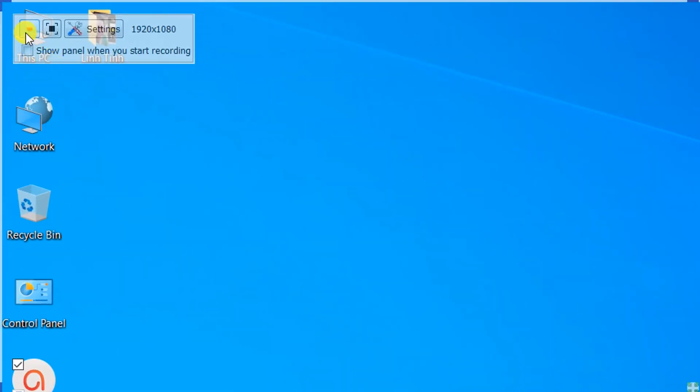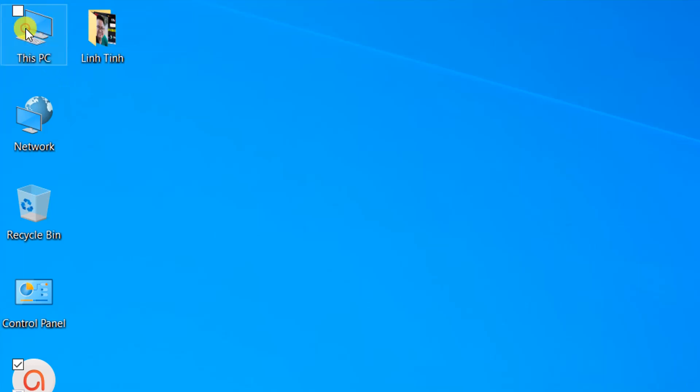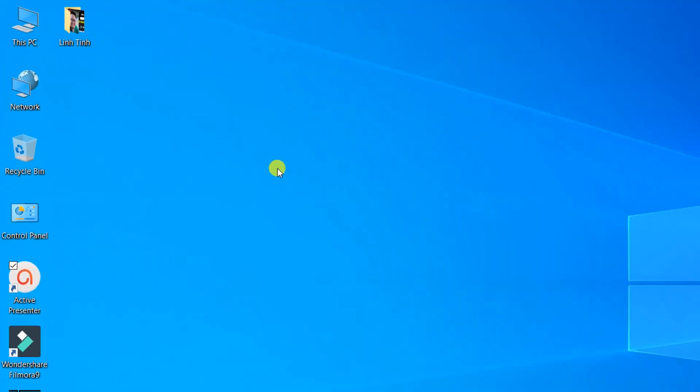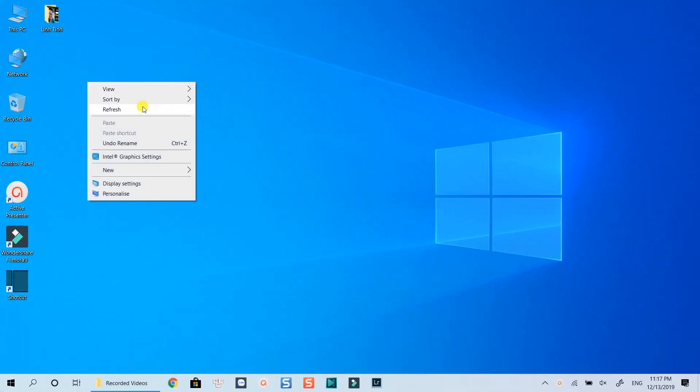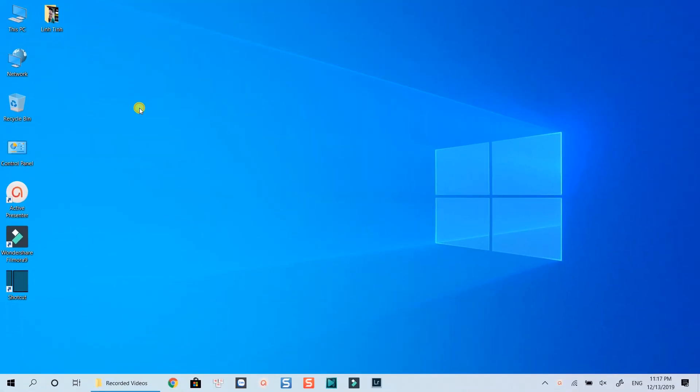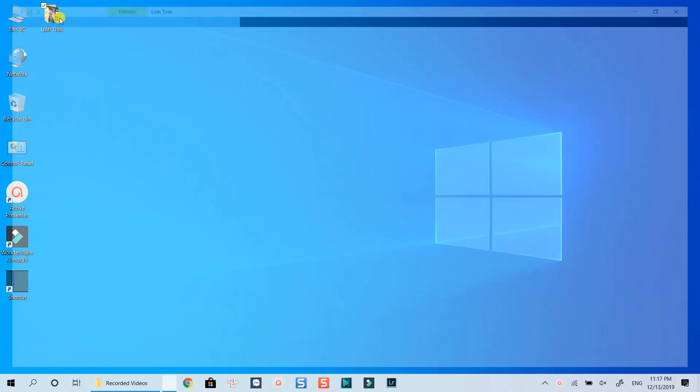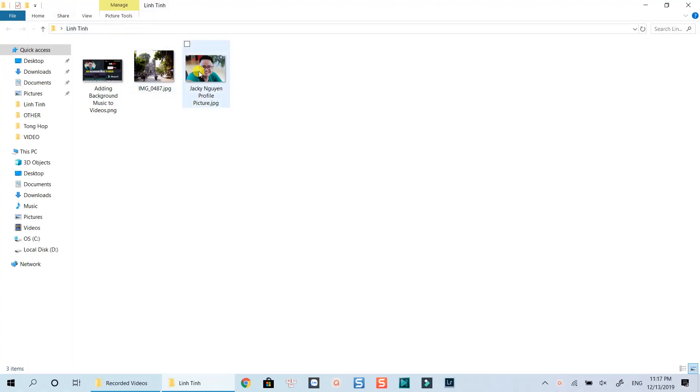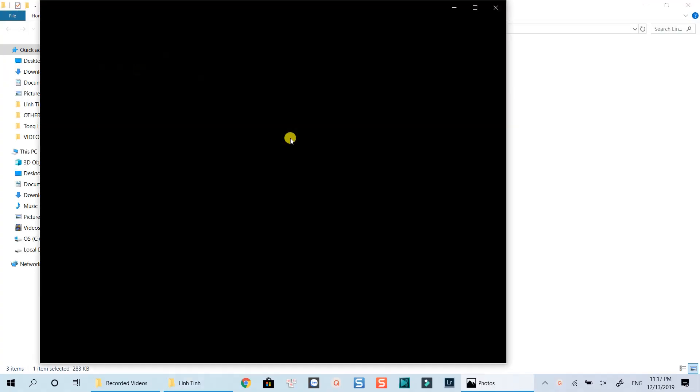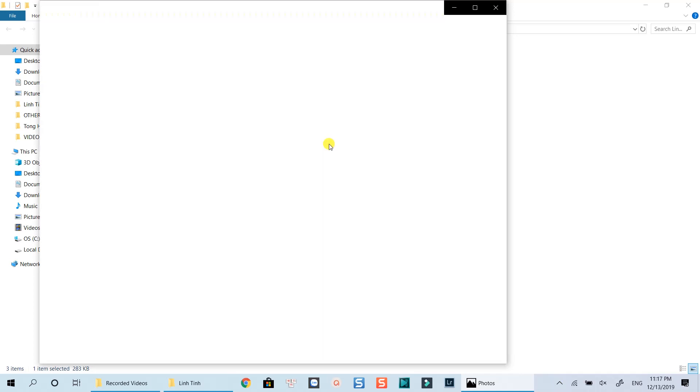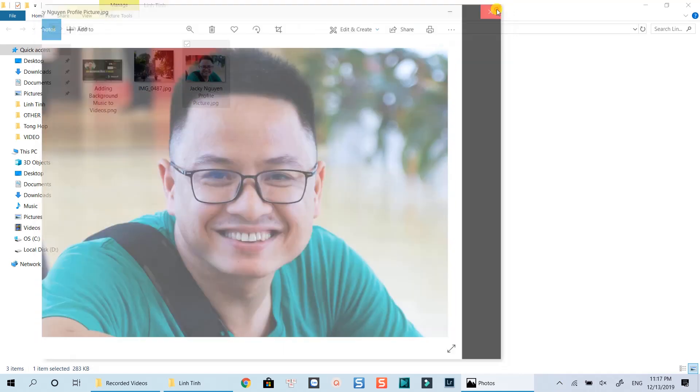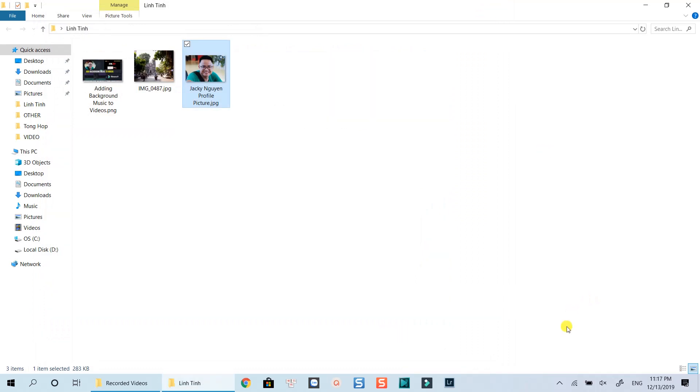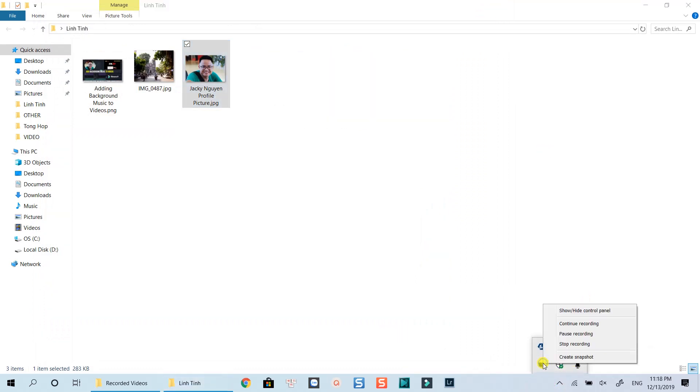Once you've finished, use hotkeys to stop the recording or find VSDC Free Screen Recorder at the notification area. Now I will stop the recording and show you the result.